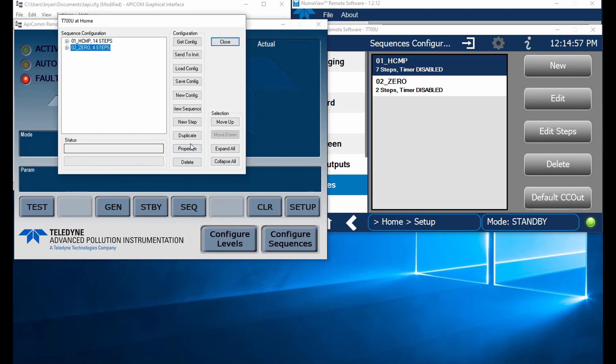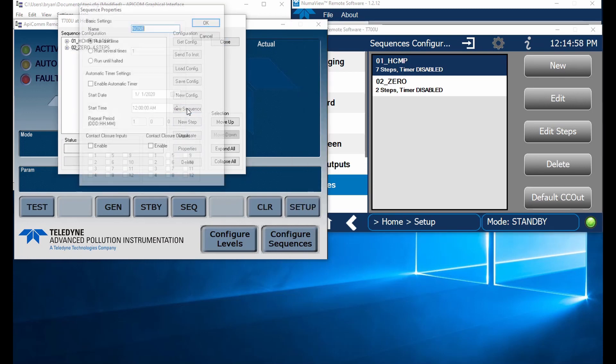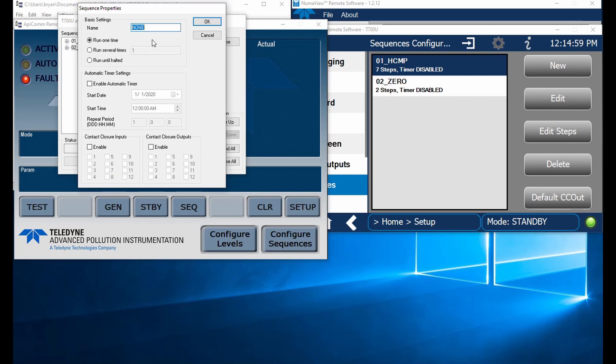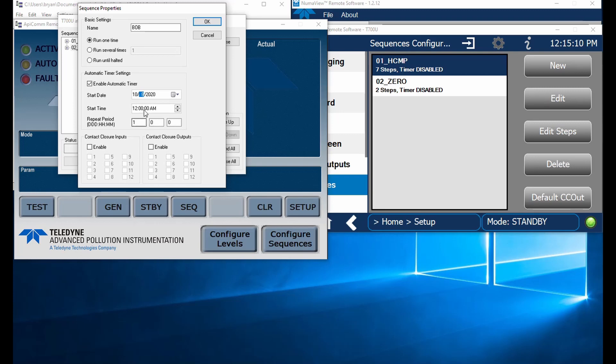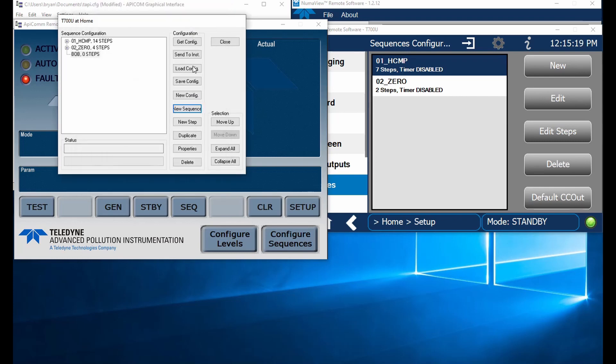Maybe I want to configure a sequence. Let's throw in a new sequence here. We'll call that Bob again. And we're going to say we're going to enable the timer. Let's put this at today and we'll throw it in at 8 p.m. here. So we're going to enable that timer and we're going to repeat every one day.